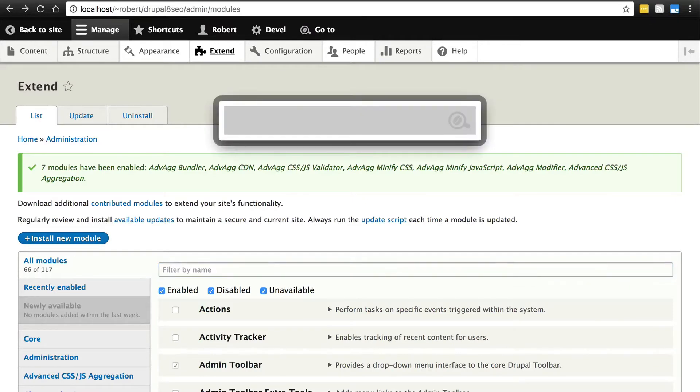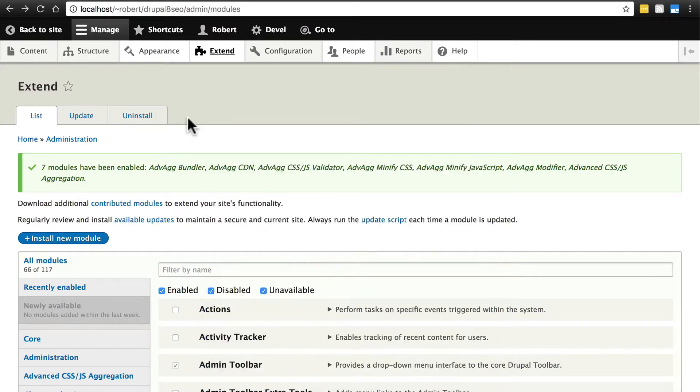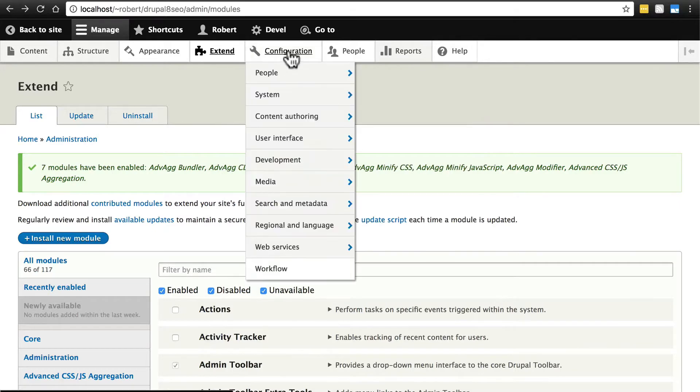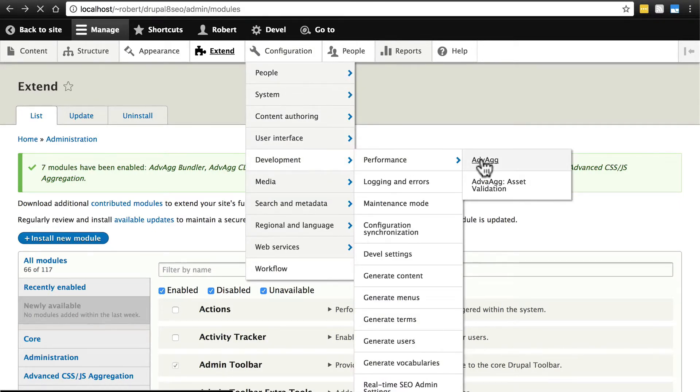We can type Alt+D and type in advag and go to it from here, or we can go to Configuration, Development, Performance, advag.